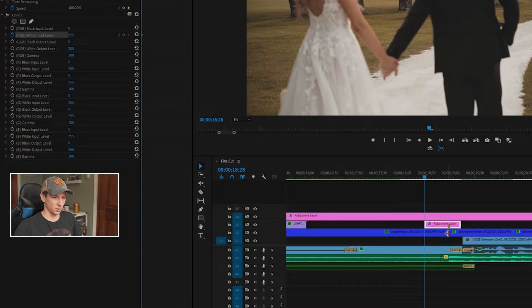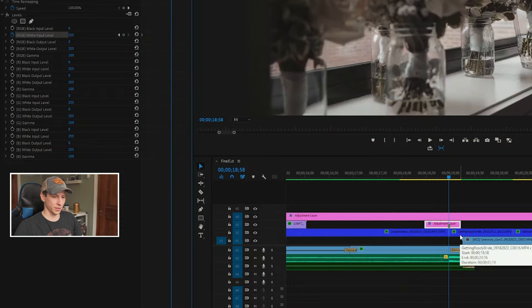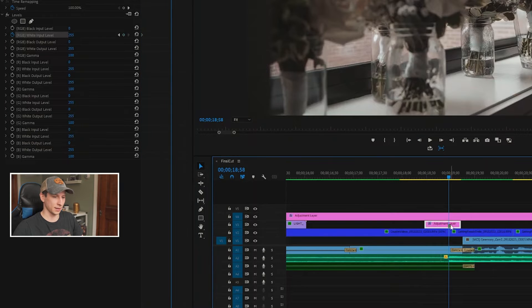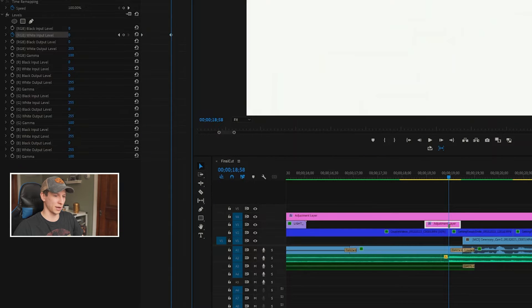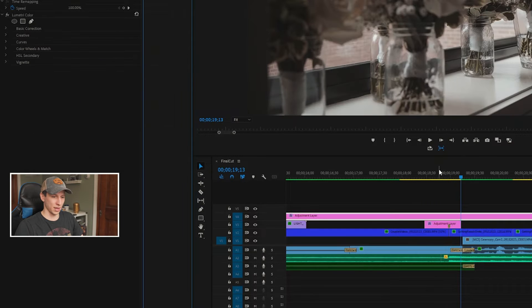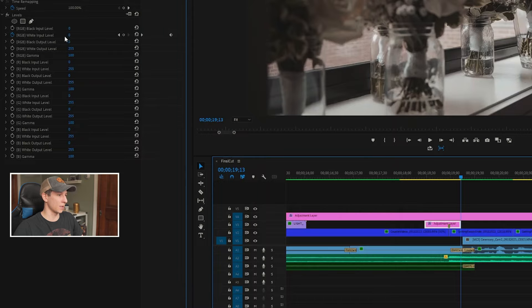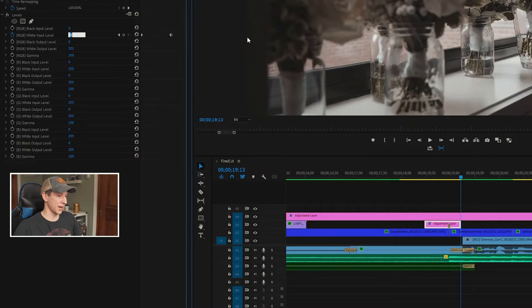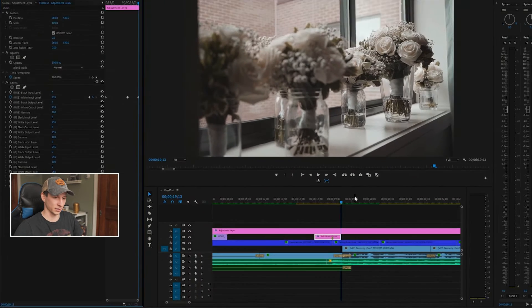Now that I have that, I'm going to go to the middle of my cut right here by hitting the down arrow key till I hit that. Now I'm going to adjust my input all the way to zero, so now it's as white as it can possibly get. And lastly, I'm going to go to the end of my adjustment layer by hitting the down arrow key, and I'm going to move this back up to 255, which is what I started on, back to normal.